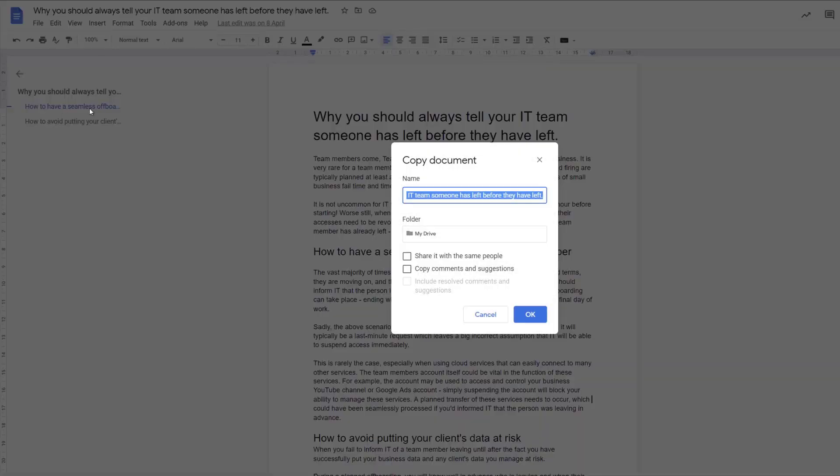You'll be able to give it a new title and save it in a location in Google Drive that you want. Once you've done that, it will pop open in a new window, the new file.